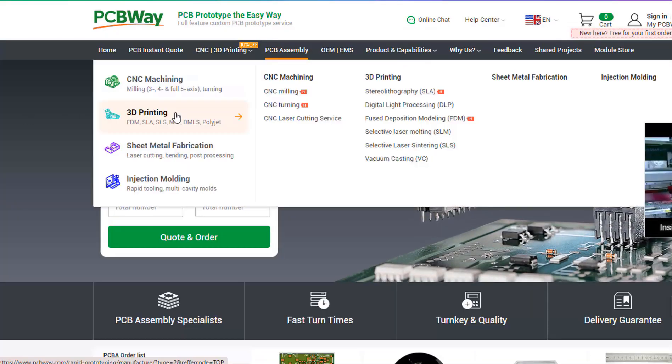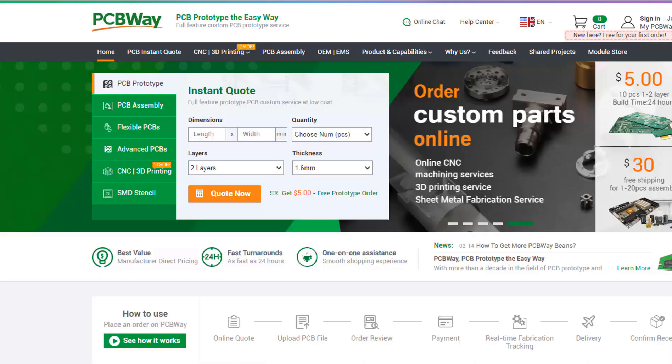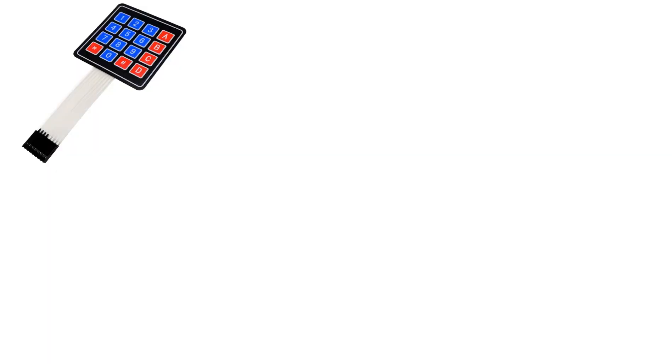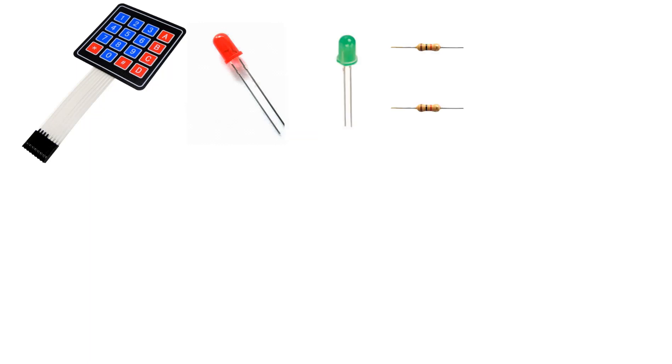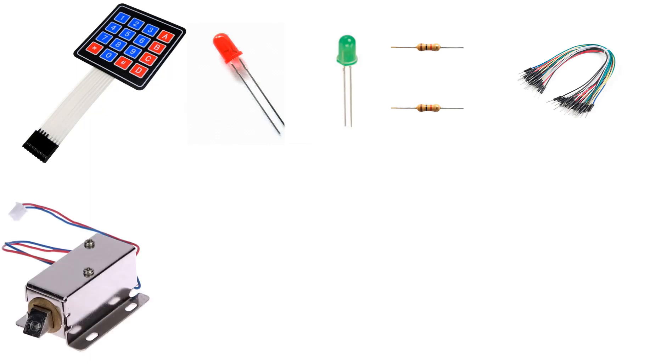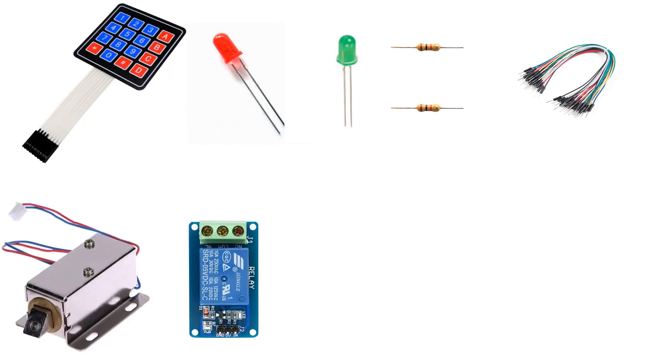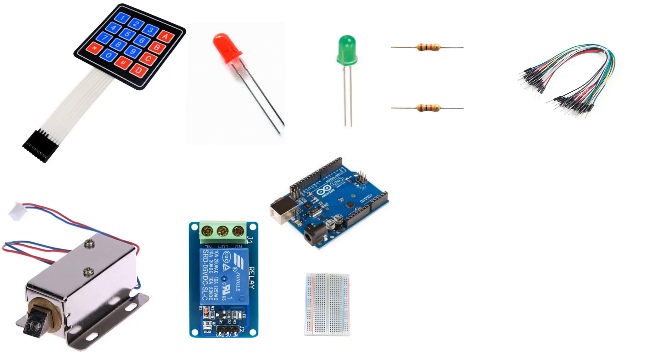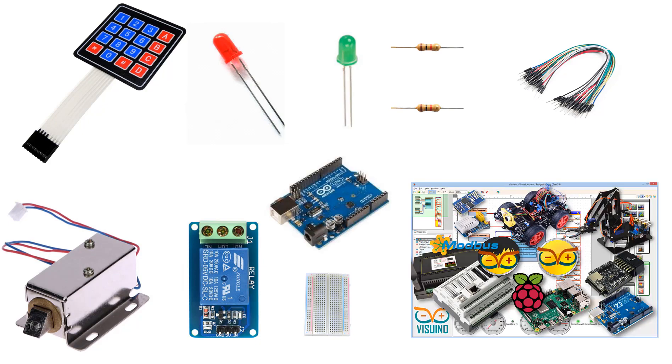They also offer other services like PCB assembly, 3D printing, CNC machining. The link will be in the description so go and check them out. For this project you'll need a keypad module, two LEDs one red and one green, two one kilohm resistors, some jumper wires, optional a solenoid or a relay, breadboard, Arduino board and Visuino program.